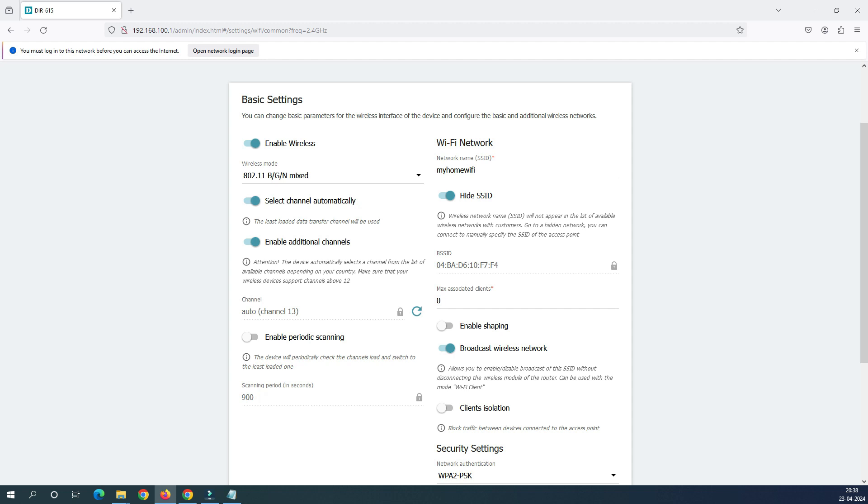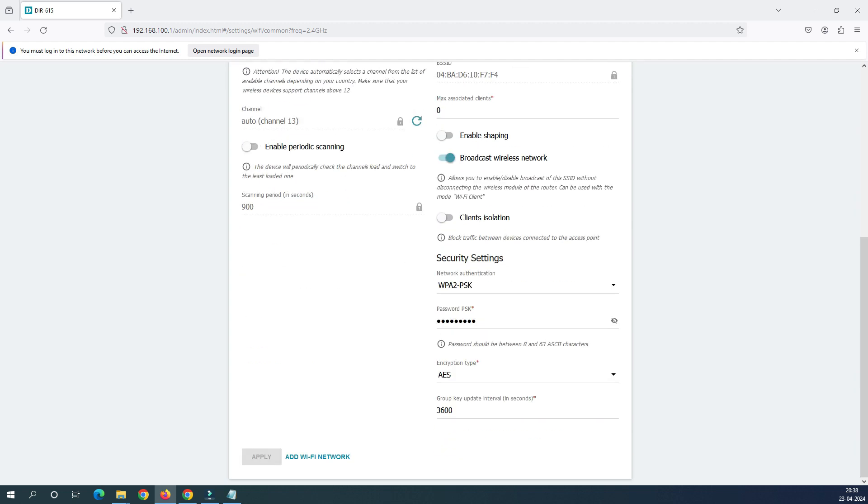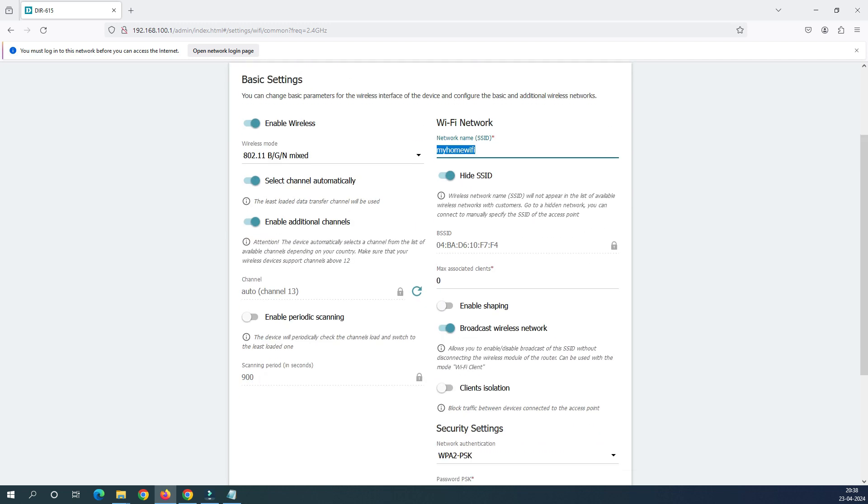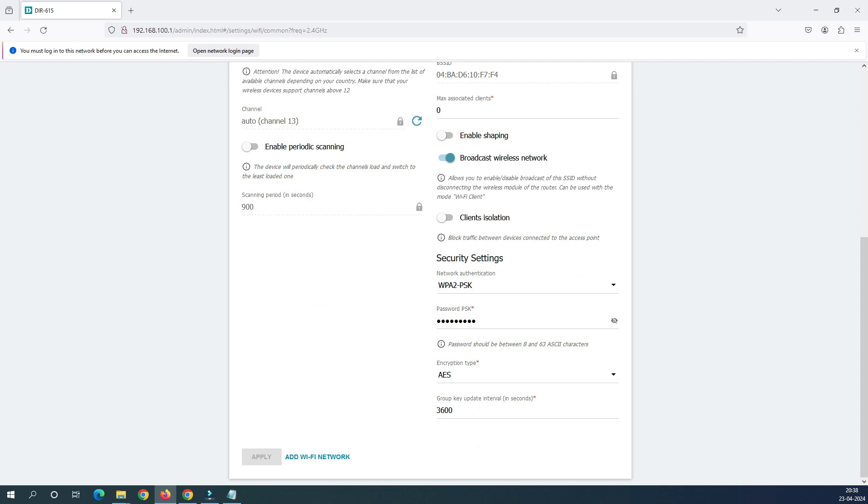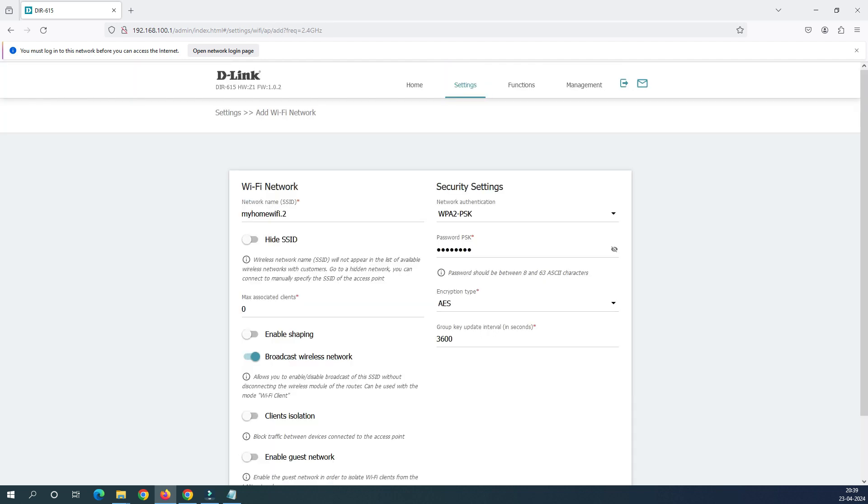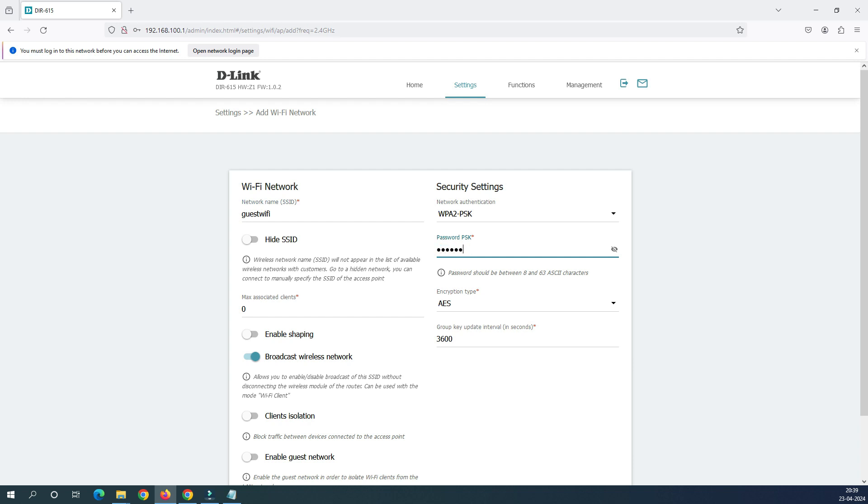So how you can create the second one is we have to go down and you can see here the other option called 'Add Wi-Fi Network', just click here. Now you can see here my home Wi-Fi, so you can see that guest Wi-Fi. You can see your guest Wi-Fi and then here it's asking for the password, just change the password.